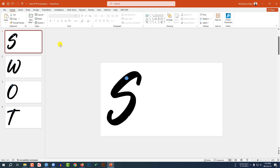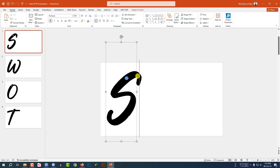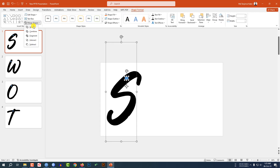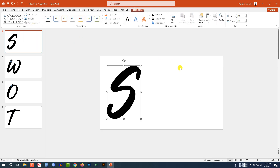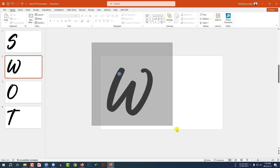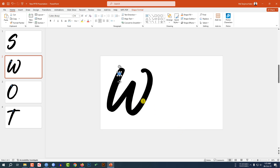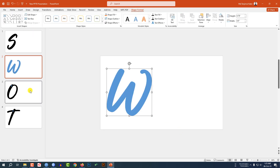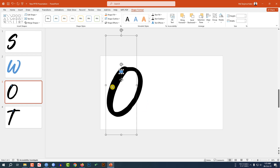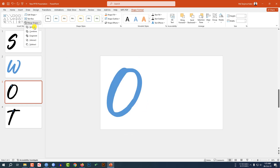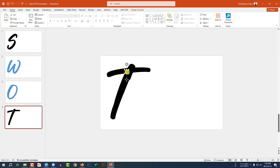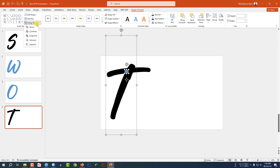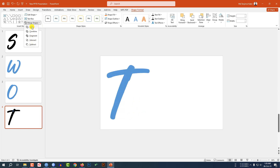Now let me go to my first slide. Select the text box, hold down Ctrl and select this one. Go to Shape Format, go to Merge Shapes, click on Union. Doing the same task for both slides — go to Shape Format, Merge Shapes, Union. Select this shape and this text box, Merge Shapes, click on Union.